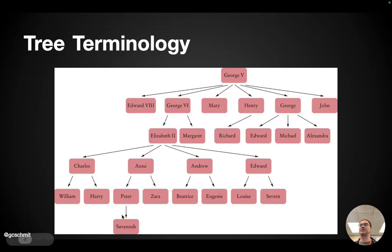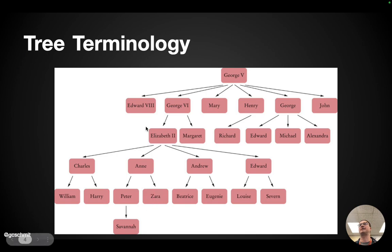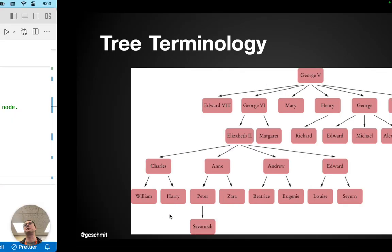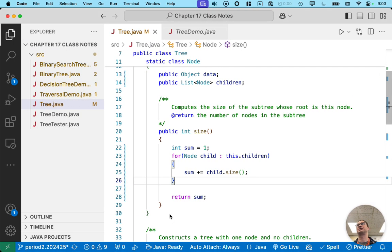Because again, we're working on this subtree right here. Ann, Peter, Zara, Savannah, four nodes, size of the tree is four.